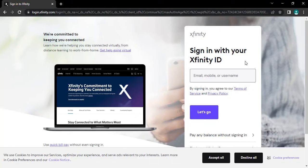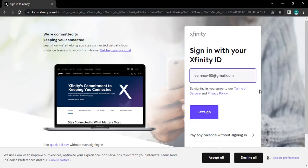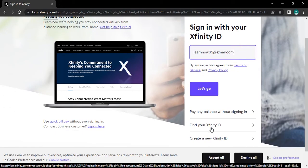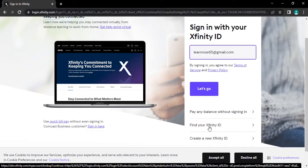Here, type in your email address or your mobile number or your username. If you can't remember your email address, your phone number or your username, you can tap on find your Xfinity ID and recover your login detail.